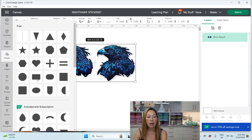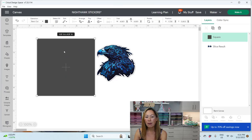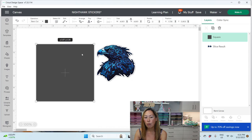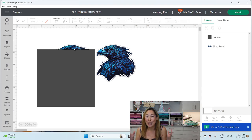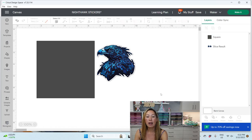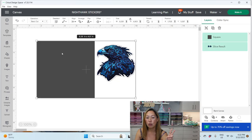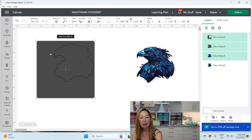I bring in another square and make sure that whatever I'm isolating is by itself. What you don't want is to accidentally grab extra items — you can only slice two items at a time. So I make sure it's just the Night Hawk and the square, grab both, and slice. Now this one Night Hawk is by itself.